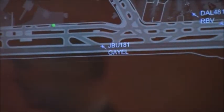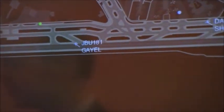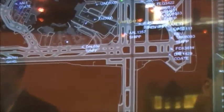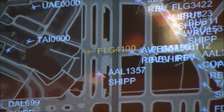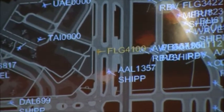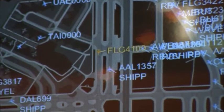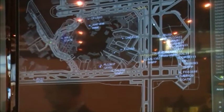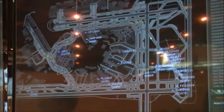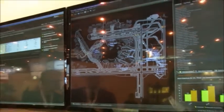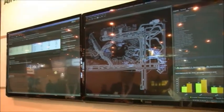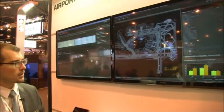By role, I mean what organization are you in? Are you an airline employee? Do you work for the airport? Do you work for an ANSP — the air navigation service provider, which would be the FAA at JFK? Or do you work for a ground handler? All of those users can use Aerobahn and collaborate, but they use it in different ways.